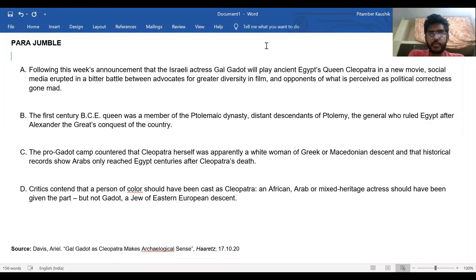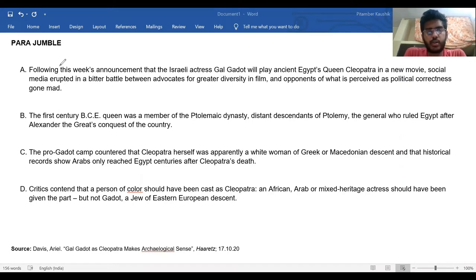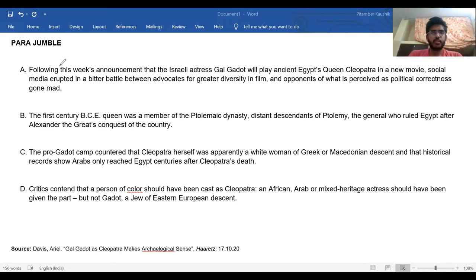Before us, we have a Parajumble. So let's try to solve it. Let us first try to find what the general idea of the passage is about.